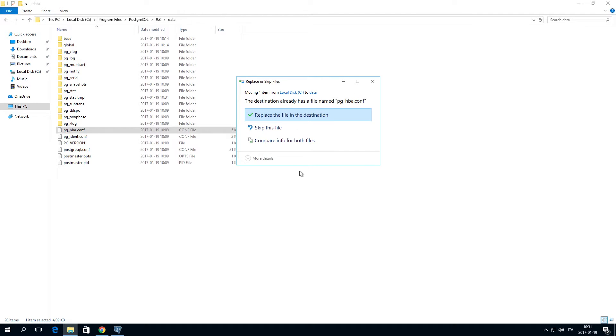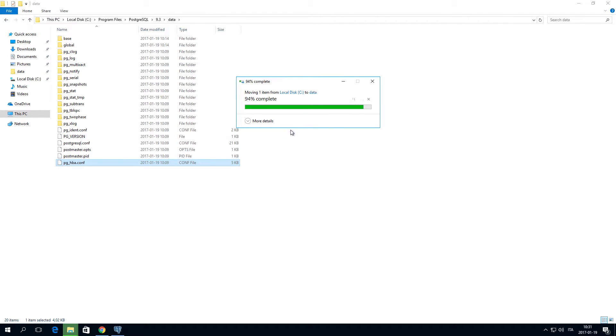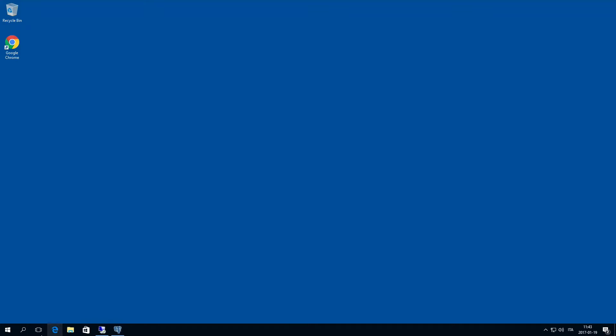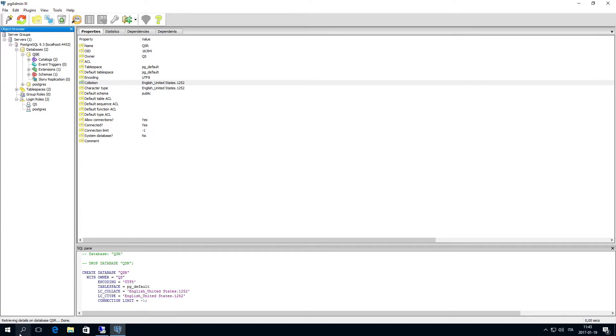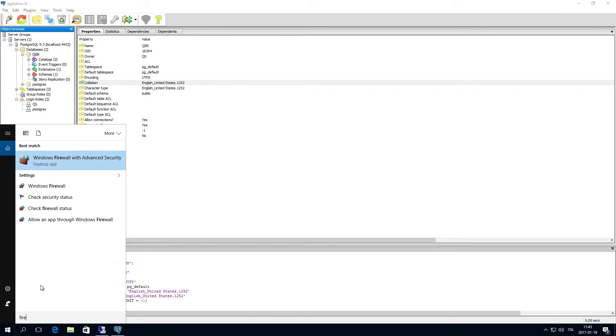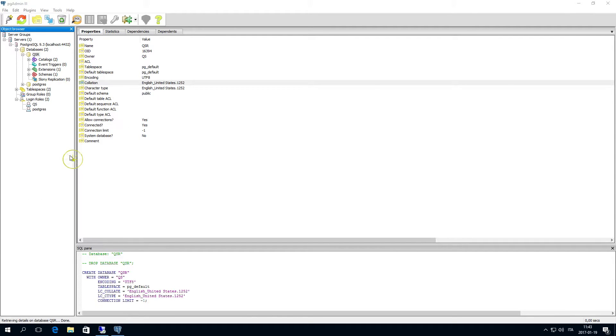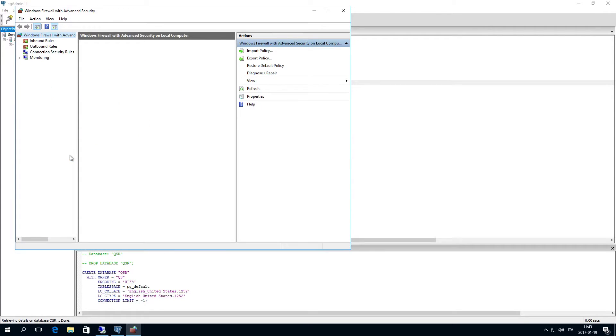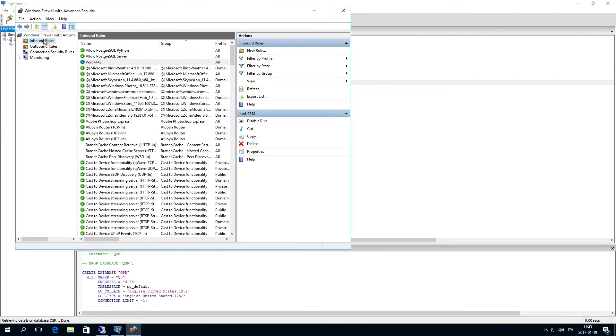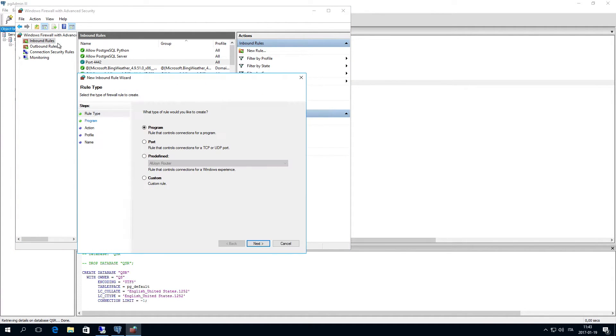The database server is now configured to be used with Qlik Sense. Be sure that port 4432 is open in your machine to enable connection between the servers.